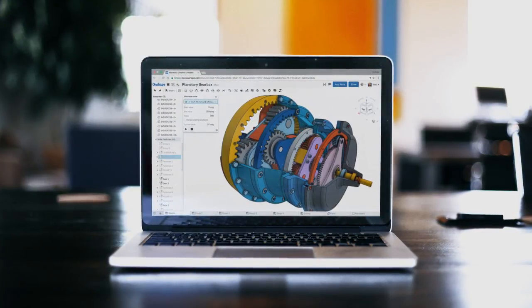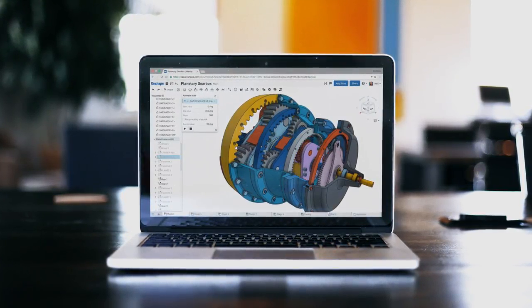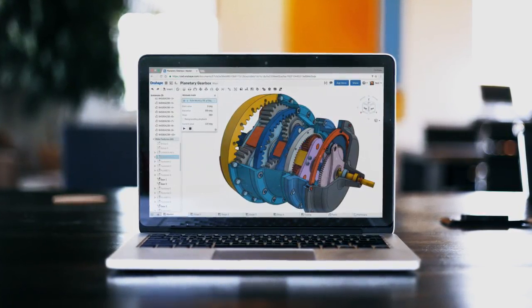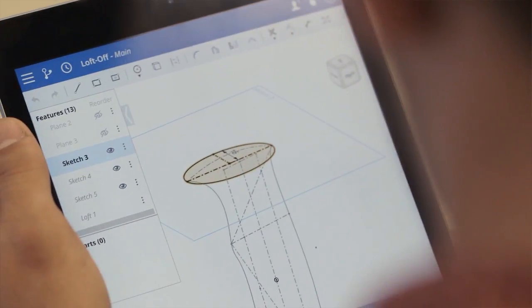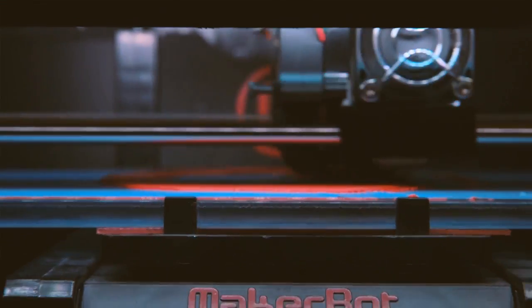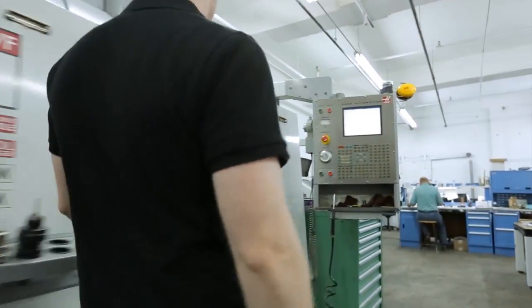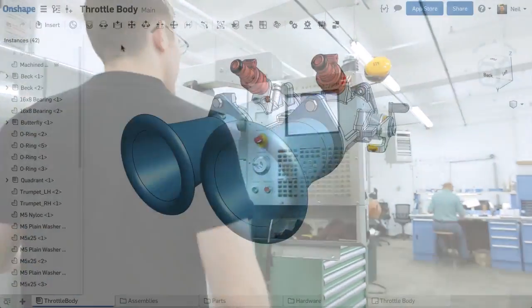OnShape is the only agile product design solution built from scratch using the latest cloud, web, and mobile technologies to complement the way today's professional design teams, engineers, and manufacturers really work.